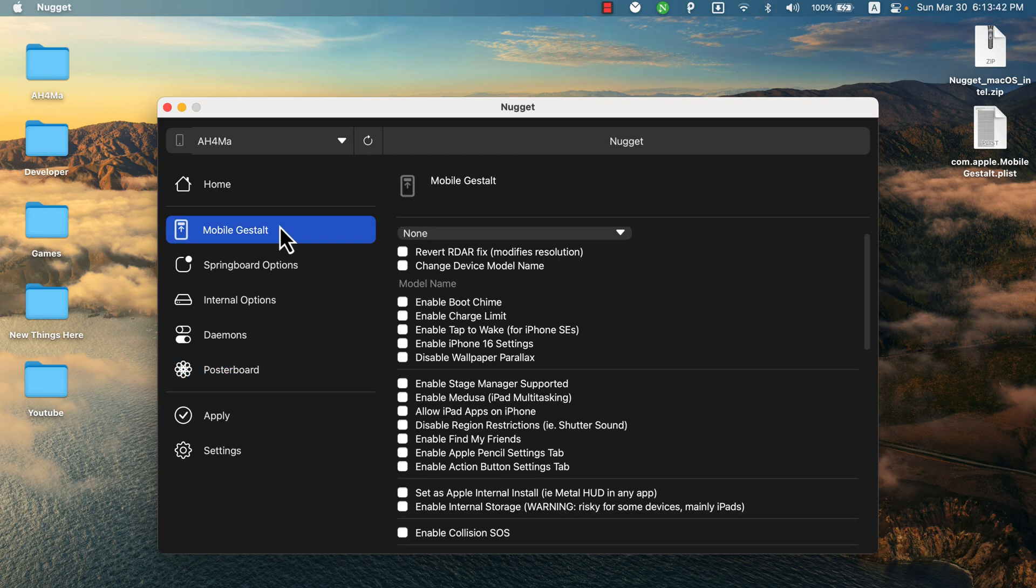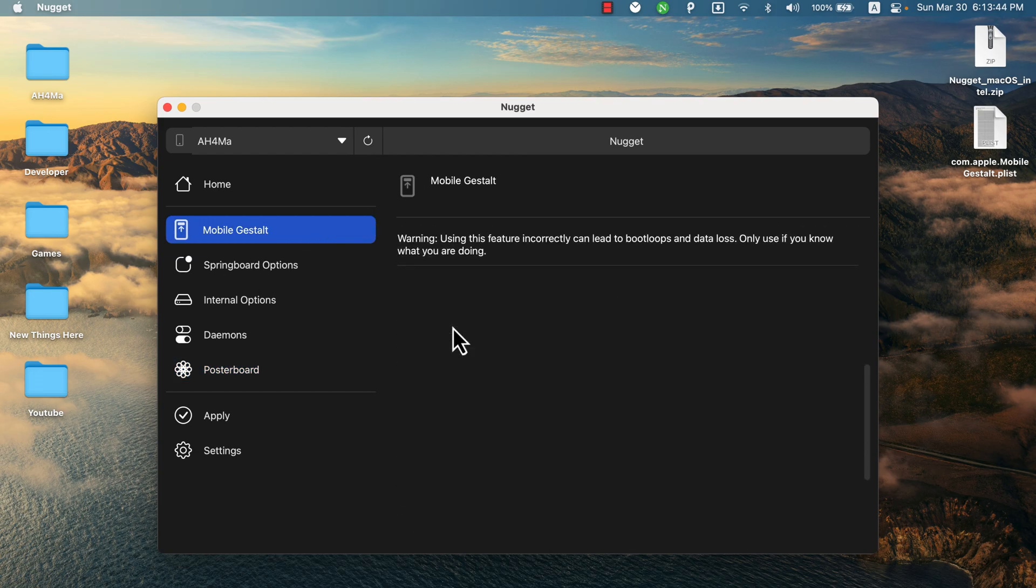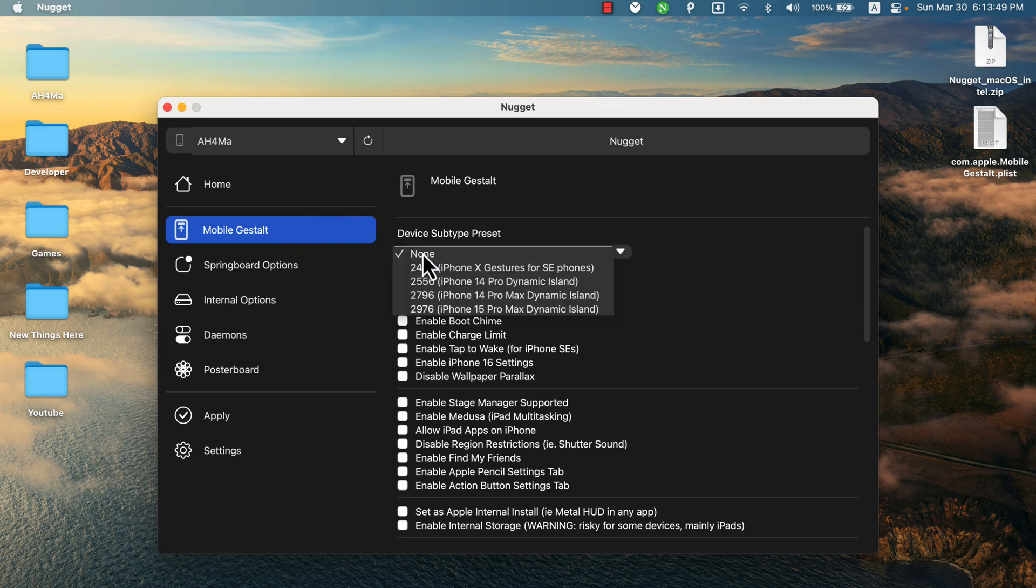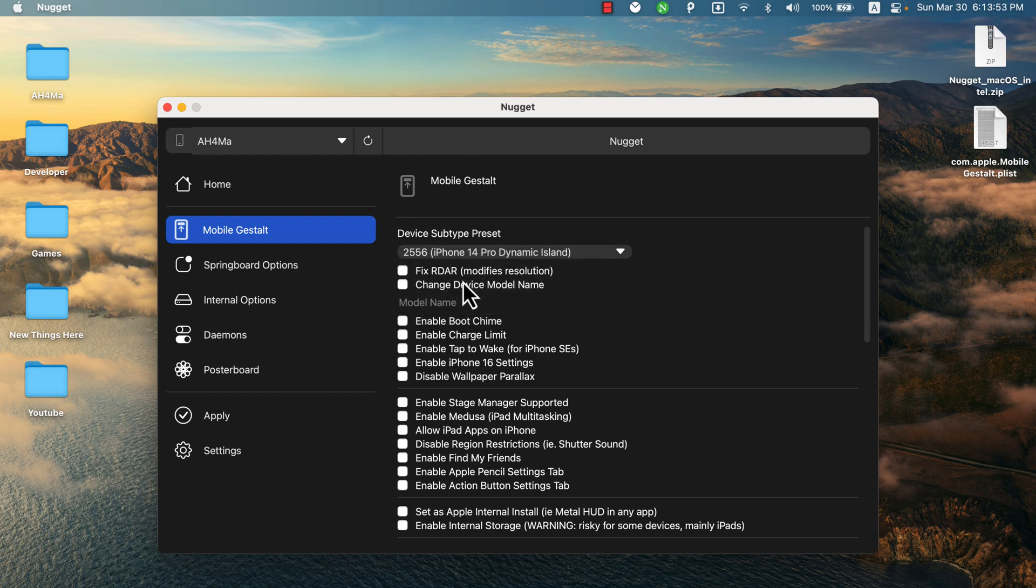What I'm gonna show you today is how to enable Dynamic Island. Go to Mobile Gestalt option. On this list, select which one is closest to your device's screen size. Since I'm using iPhone XS, I will choose iPhone 14 Pro Dynamic Island. If you are using an iPhone Pro Max, select 14 Pro Max or 15 Pro Max.